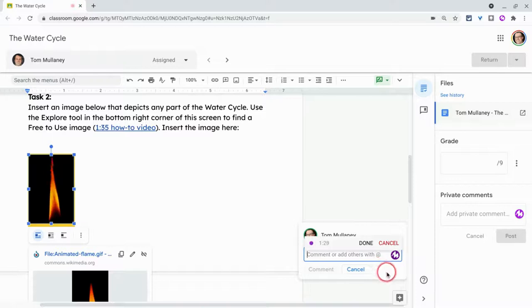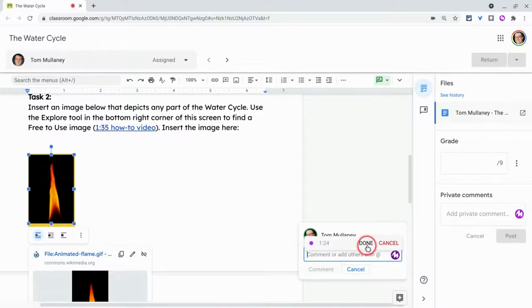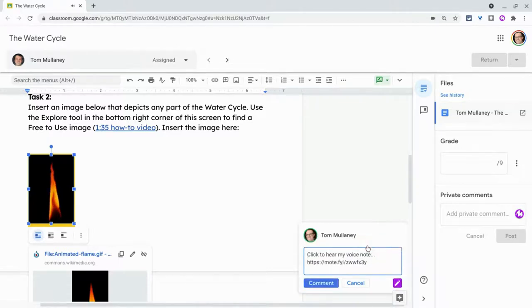Hey Tom, fire is not part of the water cycle. You need to change this. And so I can now click comment.